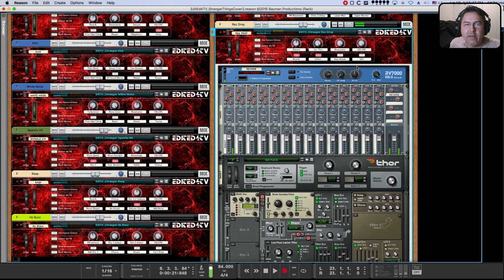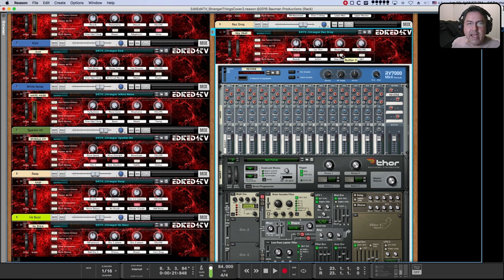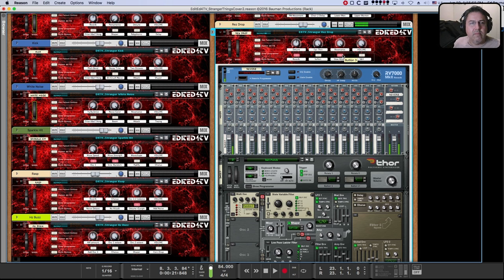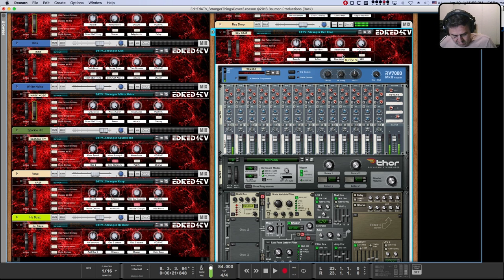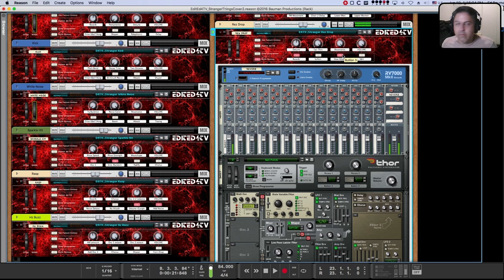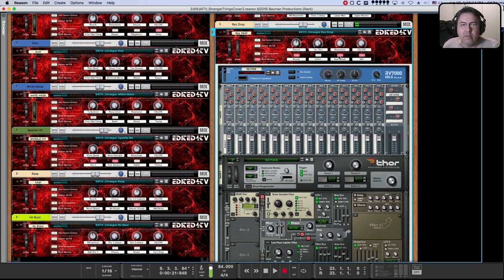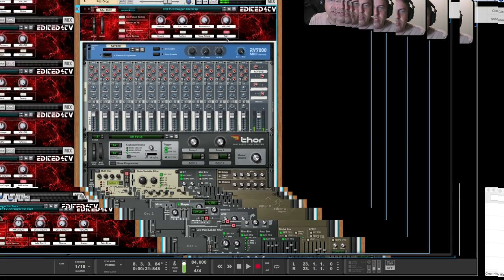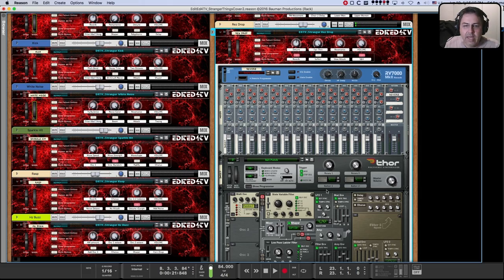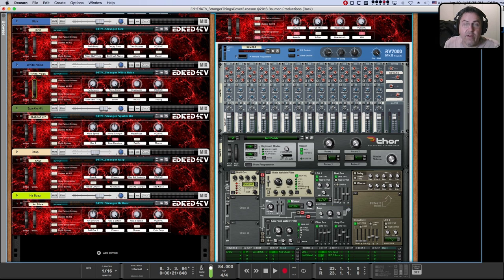And that RV7000 adds a lot of that nice warmth to it. And soften. Slow attack. Ah, sample and hold. S and H. Sample and hold. That is with this random waveform changing the frequency of the filter. So pretty cool stuff.